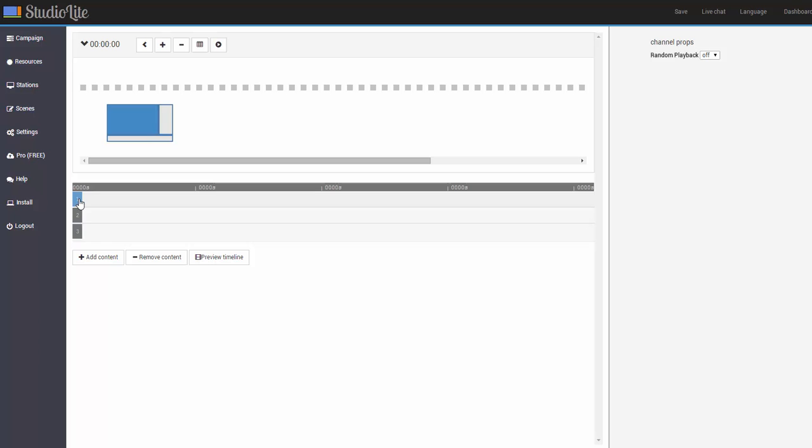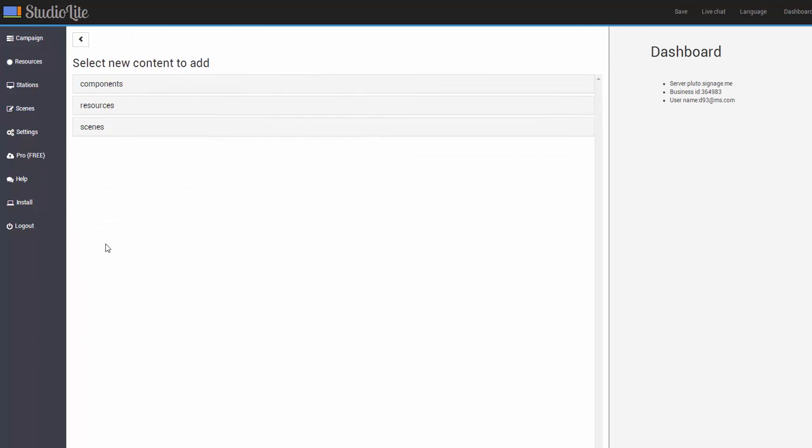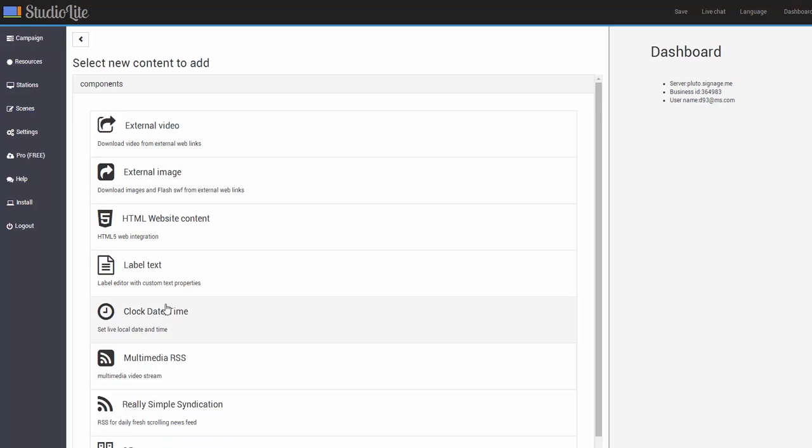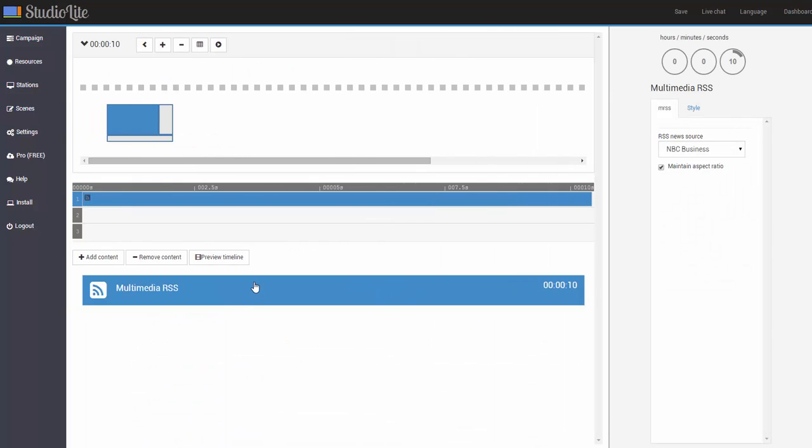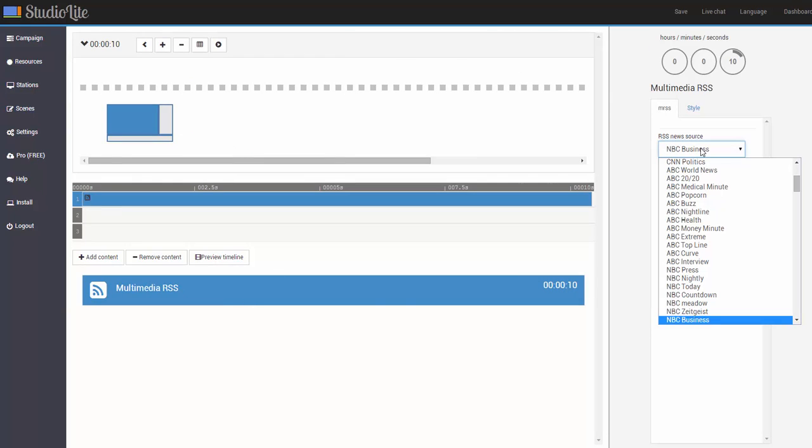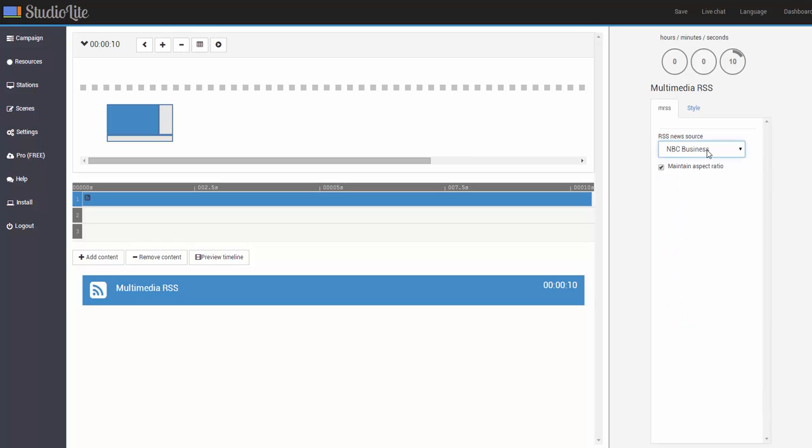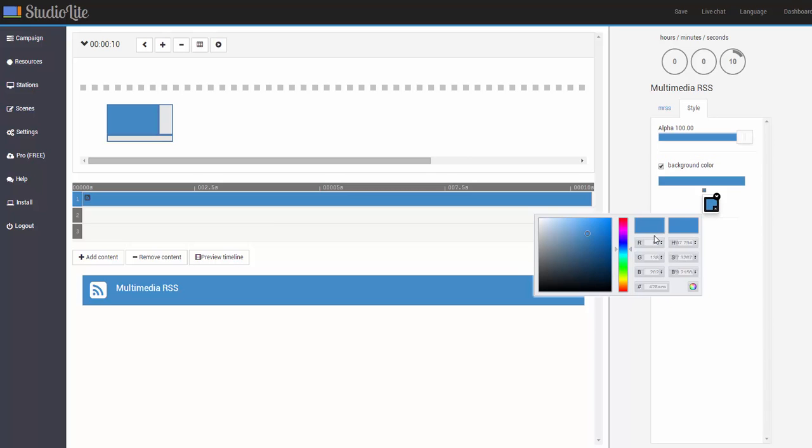If we select channel 1 and click on add content, we'll go ahead and select a media RSS which is a podcast of videos that change every day. This will be just NBC business in this case. And go ahead and change the background to maybe just a darker gray.